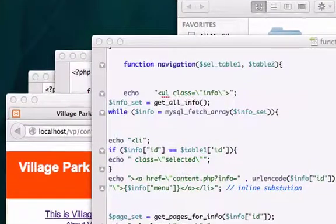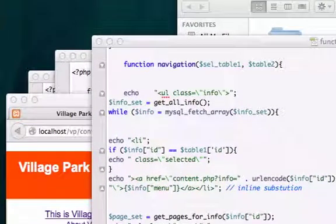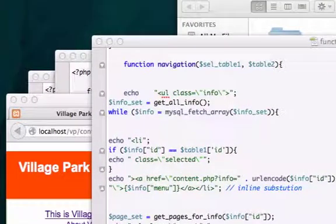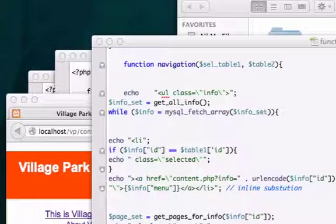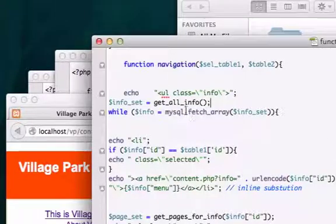Welcome back to video number 44. In this video, I want to take one last look at a navigation function that we created in the last video, this one right here.